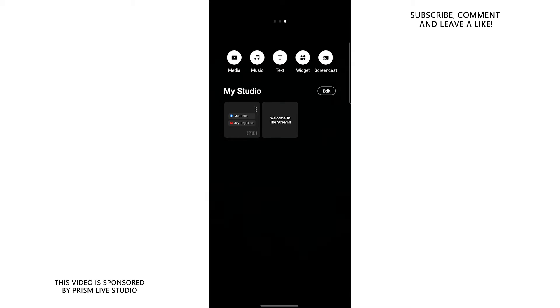So basically, if you want a subscriber count, a follower count or any countdown of your choosing, you can add it right there on your stream using your phone. And last but not least, we have screencast, which basically allows you to share, record or stream your phone's screen.